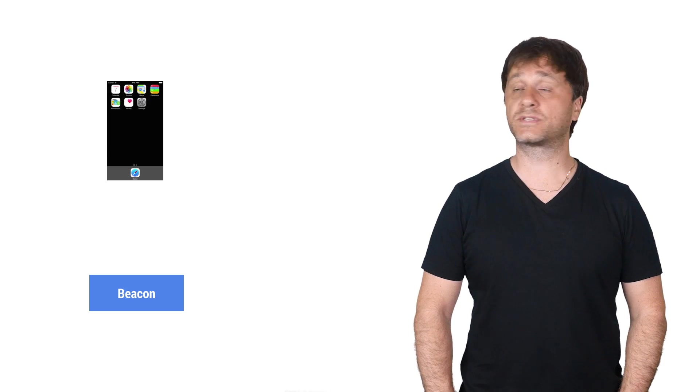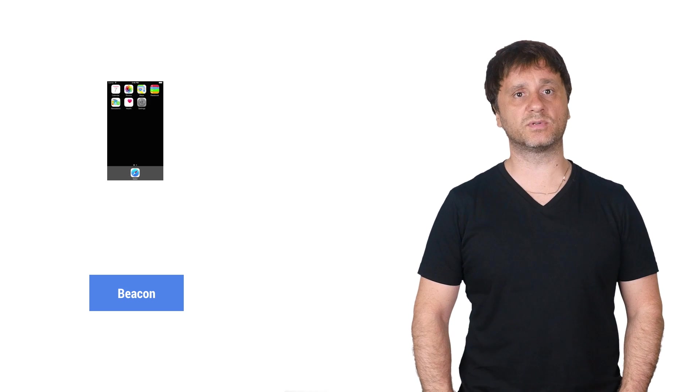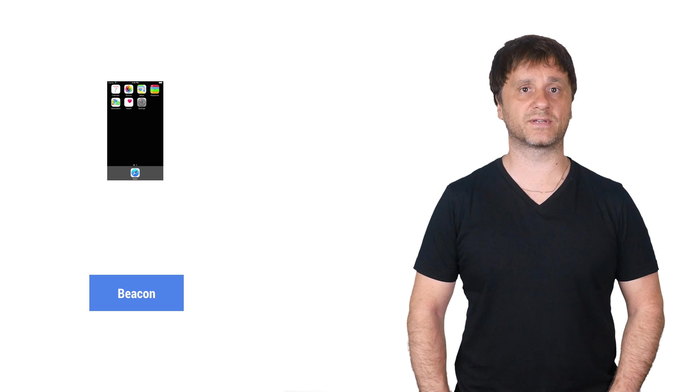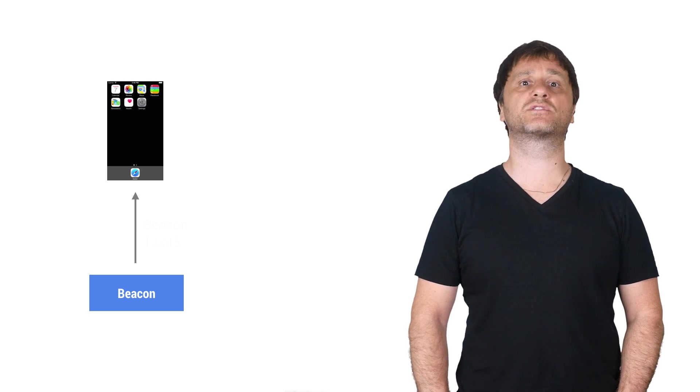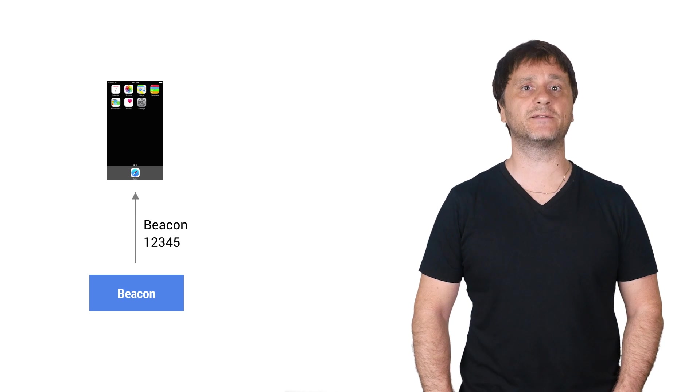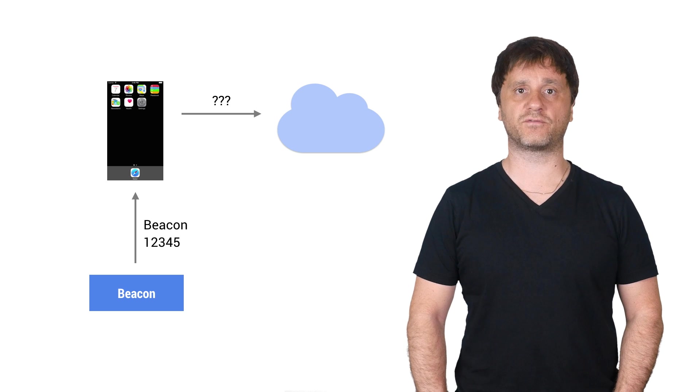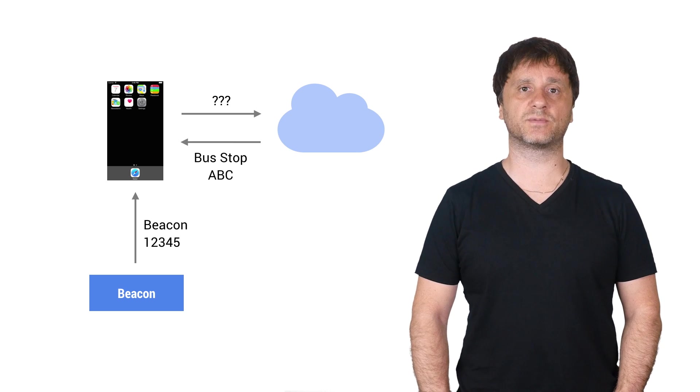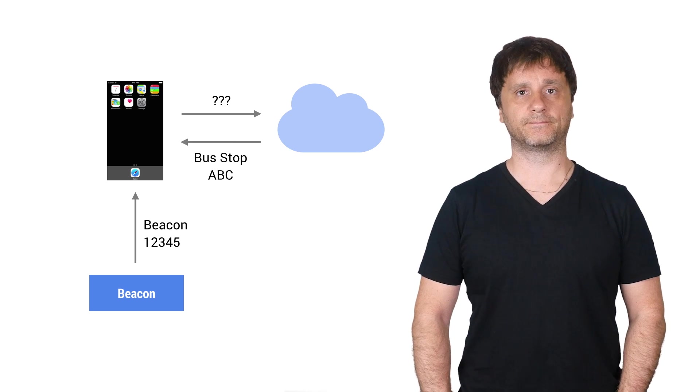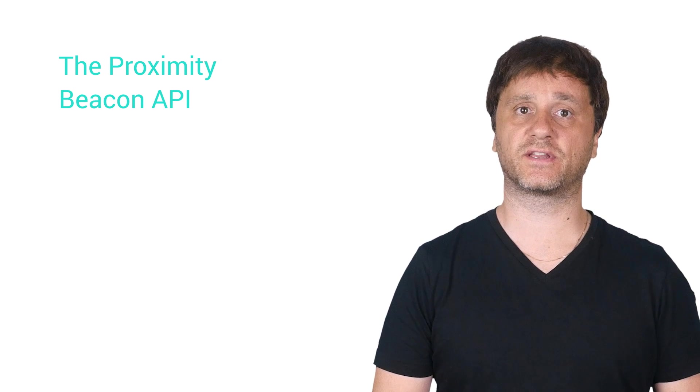You use the Nearby Messages API on your mobile device, such as your Android or iOS gadget, to listen for messages when one of these beacons is seen and to return attached data for them, like, for example, that this beacon is meant to be at bus stop ABC. Now, it's that attached data that we're going to be taking a closer look at in this video. Just how exactly do I associate data with my beacons?